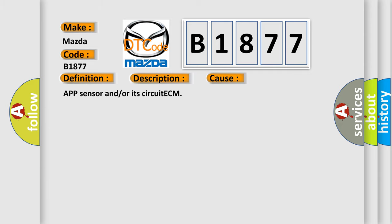This diagnostic error occurs most often in these cases: APP sensor and/or its circuit, ECM.